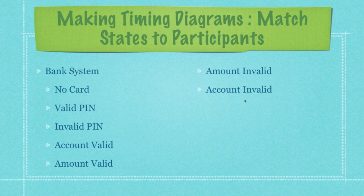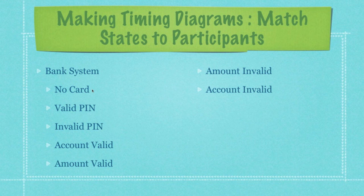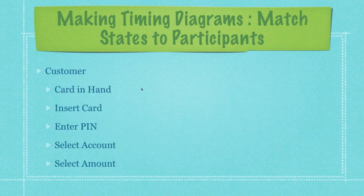So then from this point it's just a matter of me taking these participants and putting all these states in the right order. And if you didn't notice here, they are pretty much in the right order right now. When the bank system first starts out, of course it's going to have no card, just like with the card reader, no card, and just like the customer, card in hand.